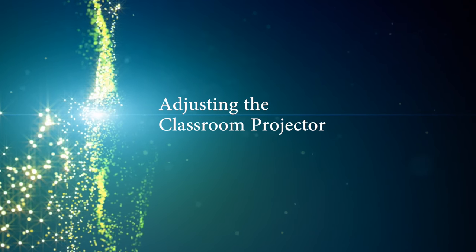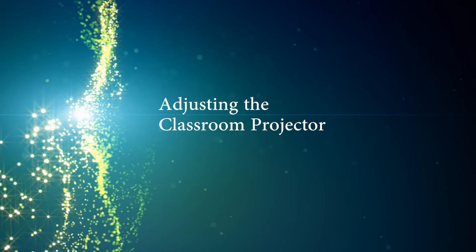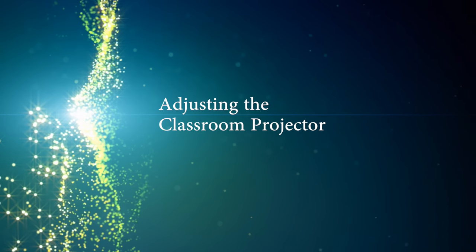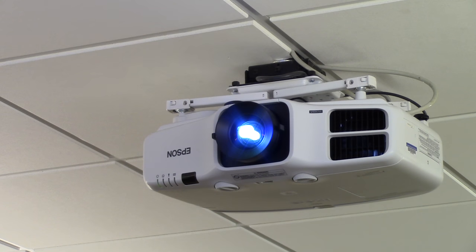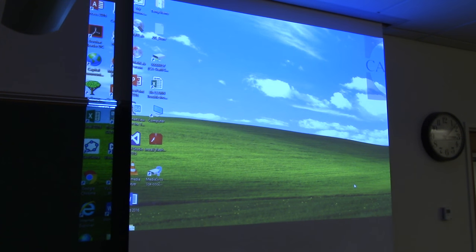Here's a quick fix if you're having trouble with the projector image in your classroom. You may have noticed that the image displayed on the classroom projector doesn't always match the image on your desktop computer monitor. The projector image may spill off the edges of the screen onto the wall, or clip the edges off of the desktop entirely.